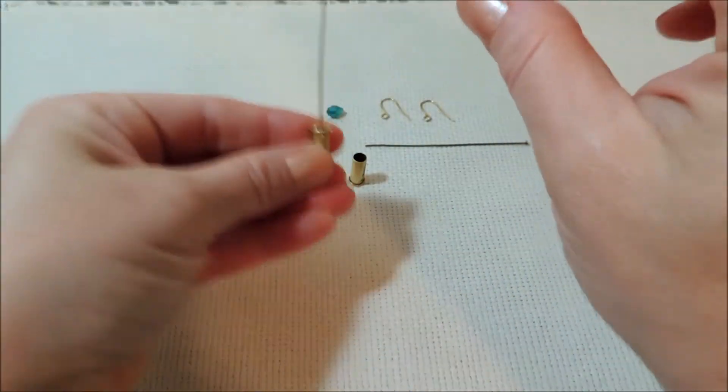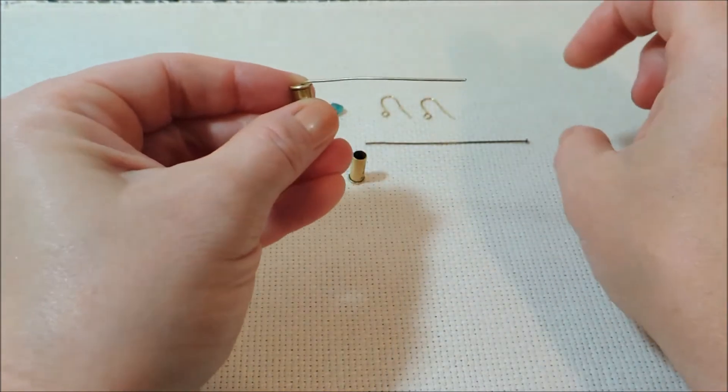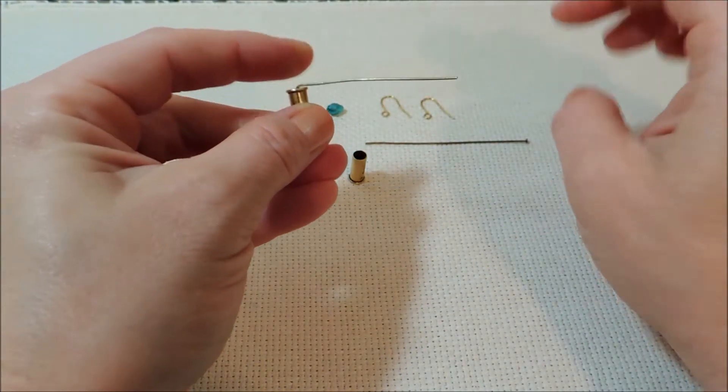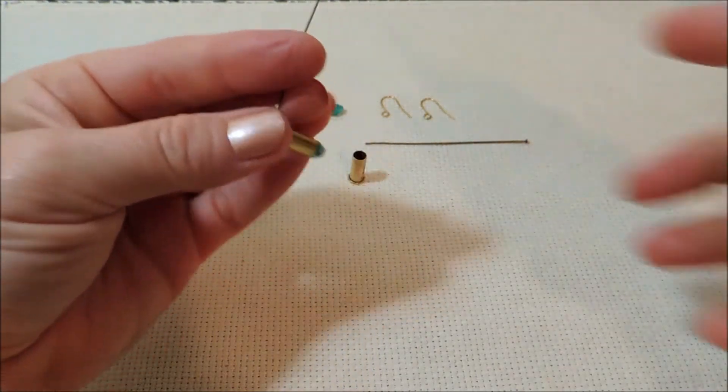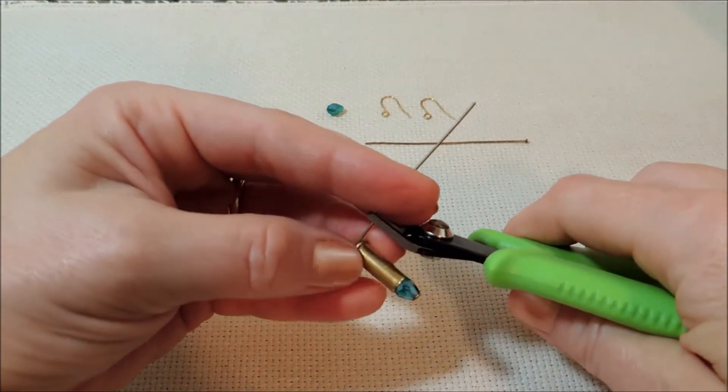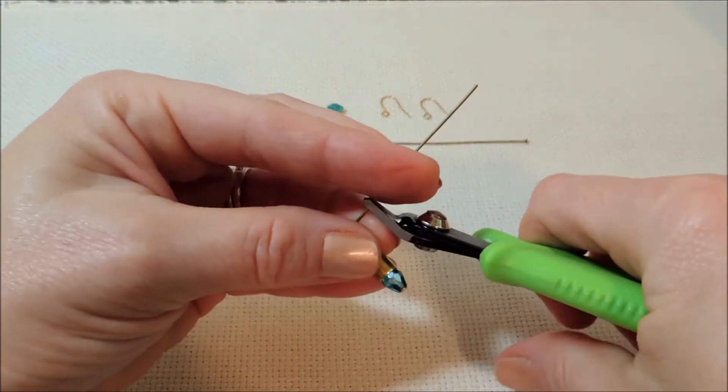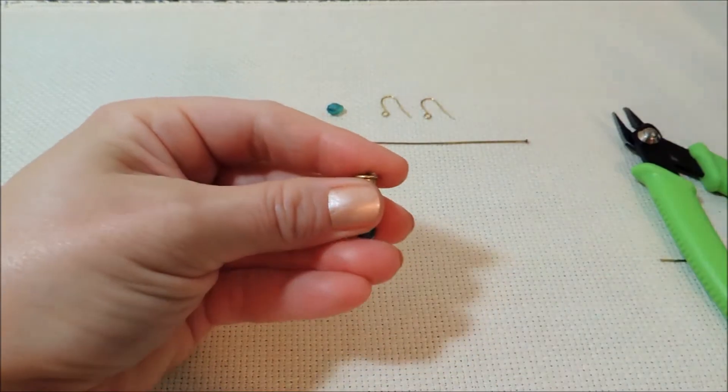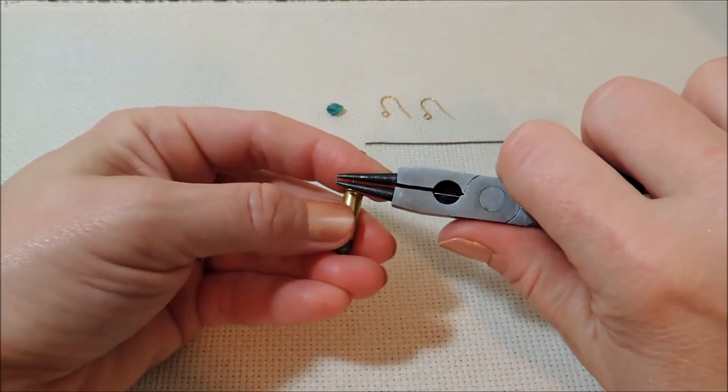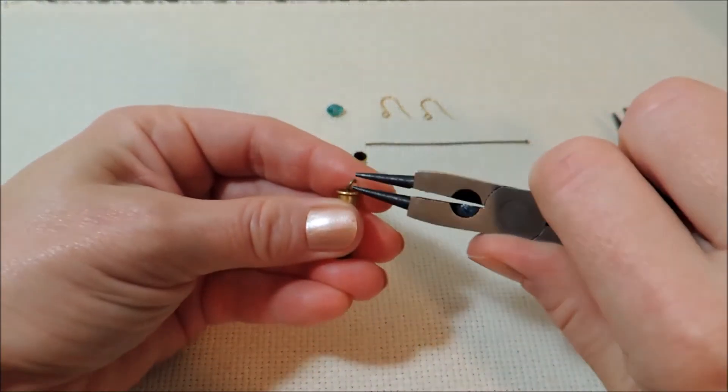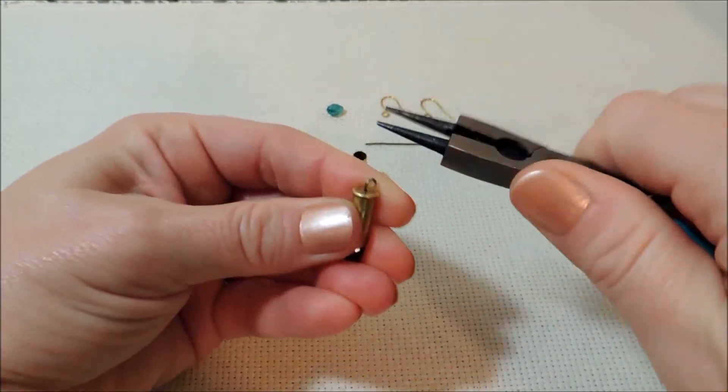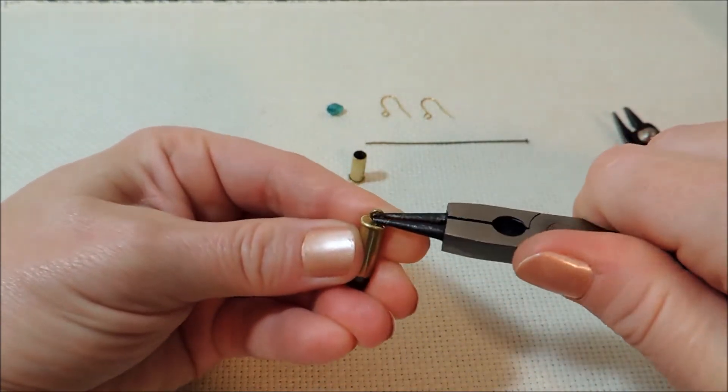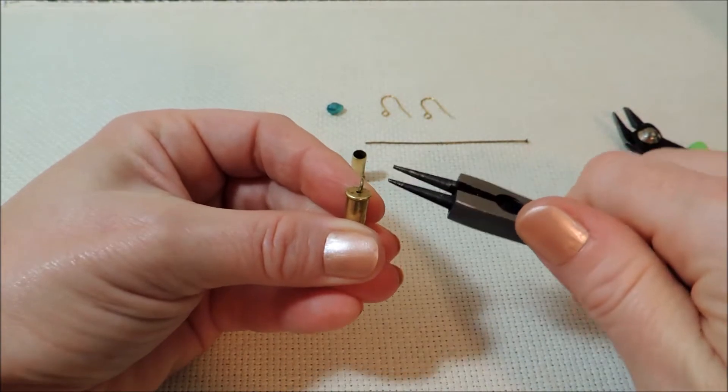So then we just bend that over at a 90 degree angle and bring in our wire cutters, clip that down to about a quarter of an inch, and then use our round nose pliers to curl that into a loop and make sure that it's straight.